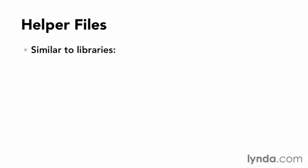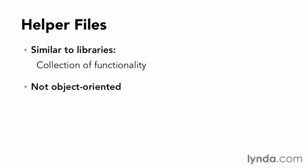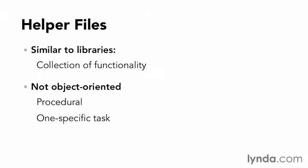Helper files are similar to libraries in that they're a collection of functionality, but they're different in that they're not object-oriented. Instead, they're procedural functions that perform one specific task, with no dependence on any other function.